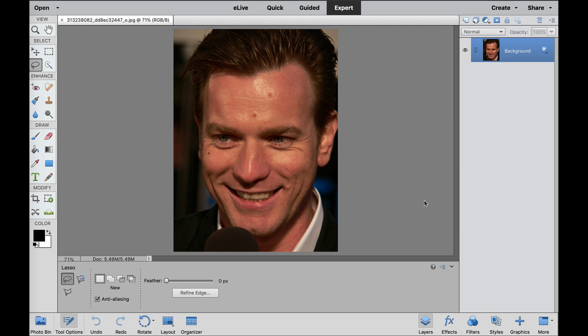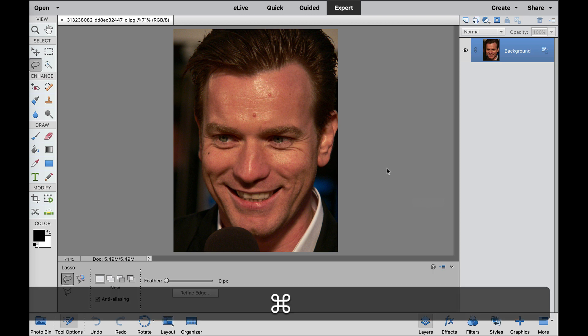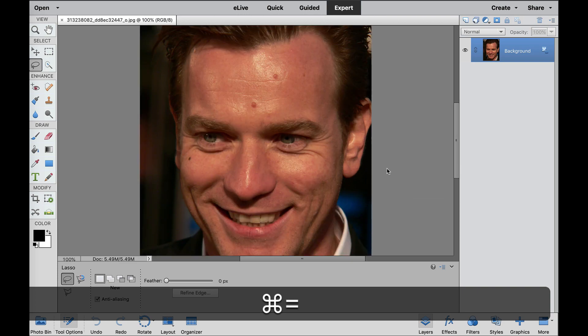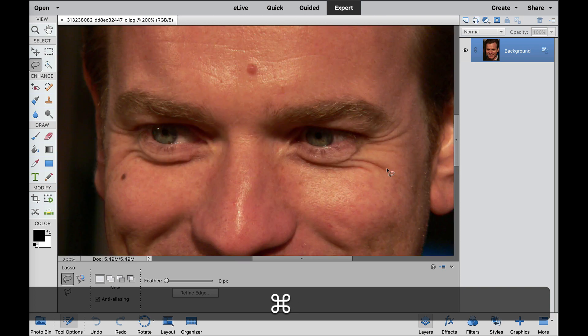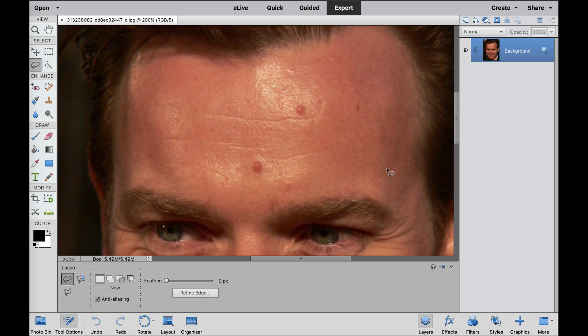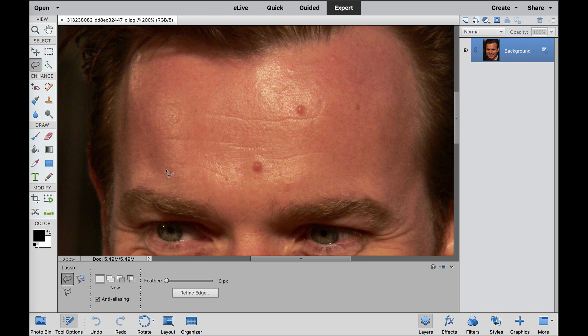Now, I'm going to be using a few keyboard shortcuts, so if we go to the Command or the Control Plus, that will zoom in for you, and as you can see, there's a little bit of blotching, or you can see the little blood vessels in here, and then there are a few blemishes that we're going to clear up.